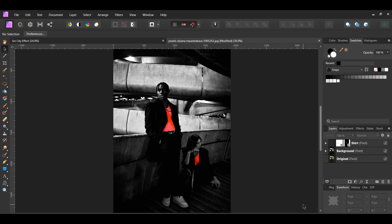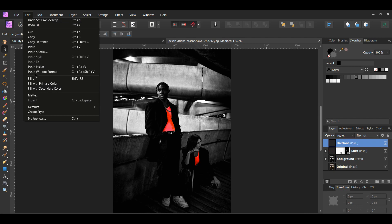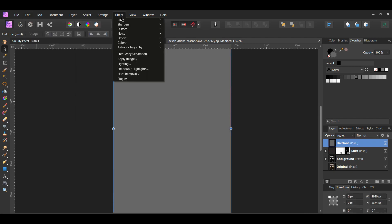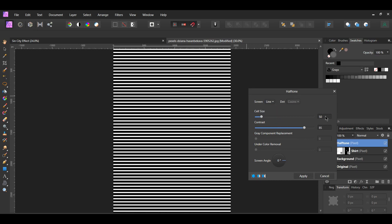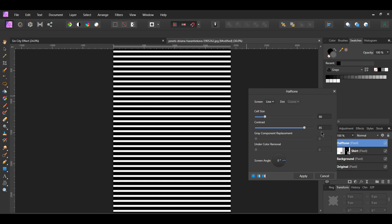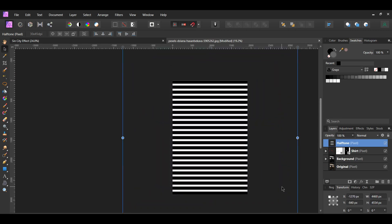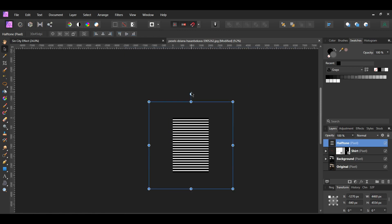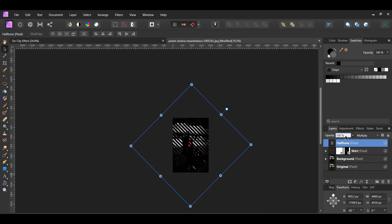Now, we'll add the halftone and noise filters the same way we did with the other image. Go to the Layers panel and click the Add Pixel Layer. Make sure this layer is at the top of everything. Label the layer Halftone. Then go to the Swatches panel and select the black 60% color. Go to the Edit menu and select Fill with Primary Color. Next, go to the Filters menu and select Colors and Halftone. Set the Screen to Line, Cell Size to 80, and the Contrast to 85, then hit Apply. Press Ctrl and Shift and stretch the halftone layer — this will stretch the image from all sides while keeping the proportions of the layer. Now, hold Shift and rotate the layer to about negative 45 degrees. In the Layers panel, set the Blend Mode of the halftone layer to Multiply and set the Opacity to 40%.